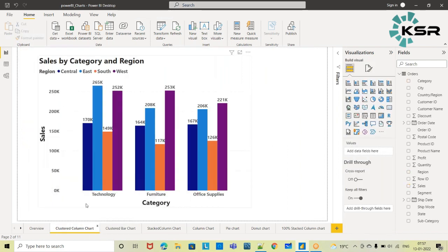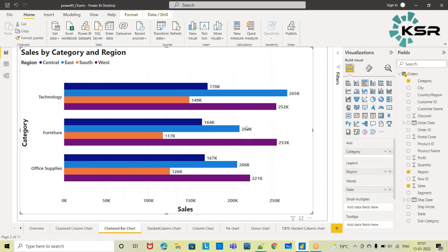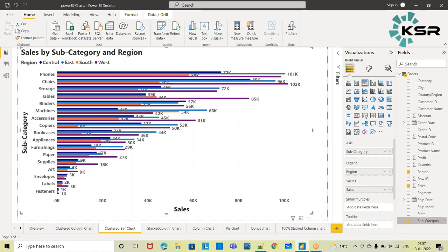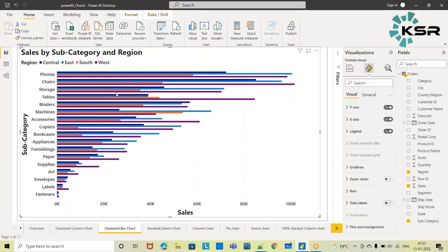Orientation-wise, this clustered bar chart differs from the clustered column chart. When you have more categorical values — for example, if I drag and drop Subcategory instead of Category — subcategory has many values like Phones, Chairs, Storage, Tables, and more. In that case, you can go with the clustered bar chart. Even with data labels turned off, you can still make out which region within each subcategory is making the highest sales.